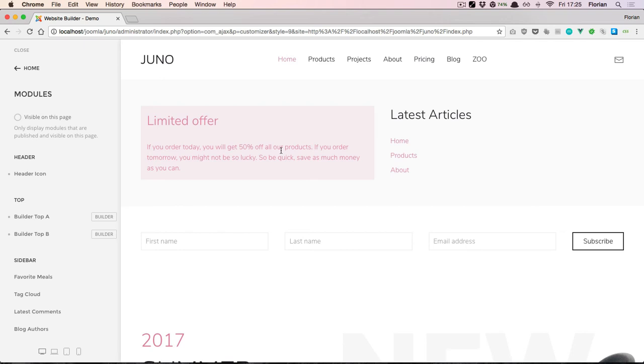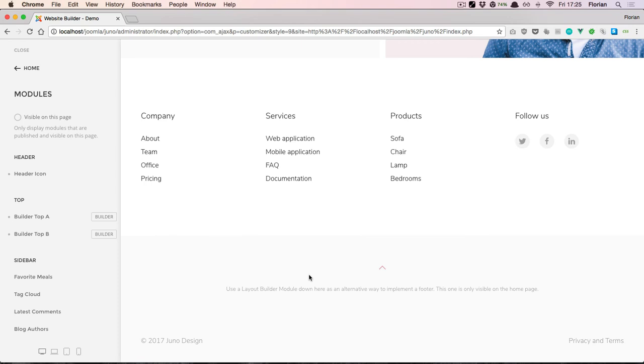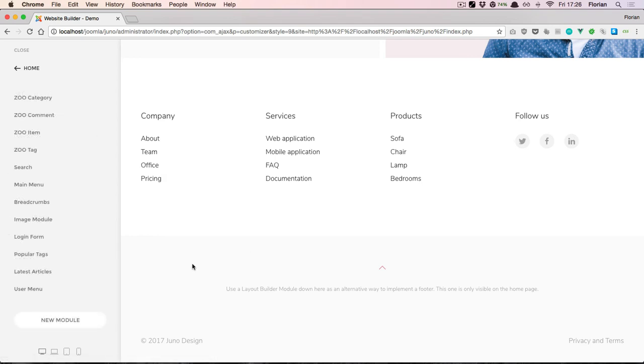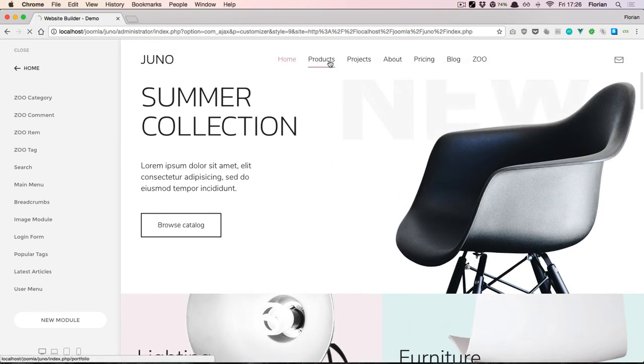For example, here we have the default footer section from the theme, plus I've added a Layout Builder module that has the same background color so it looks as though the footer extends all the way up here. The menu assignment of this module is configured so that it's only visible on the home page. If I go to the products page, we only see the default footer section down here.